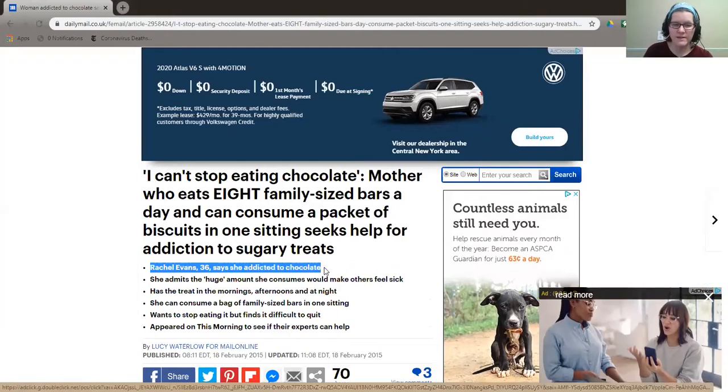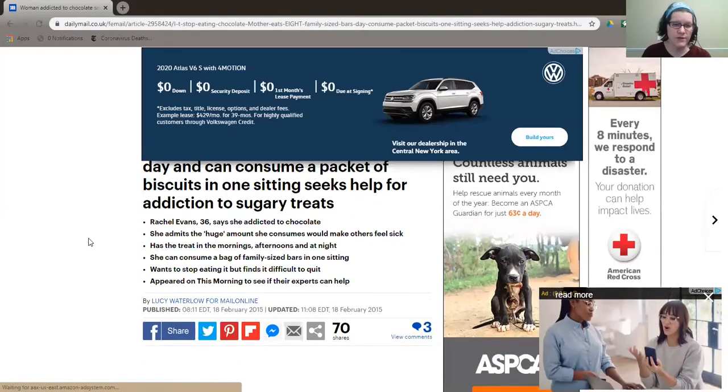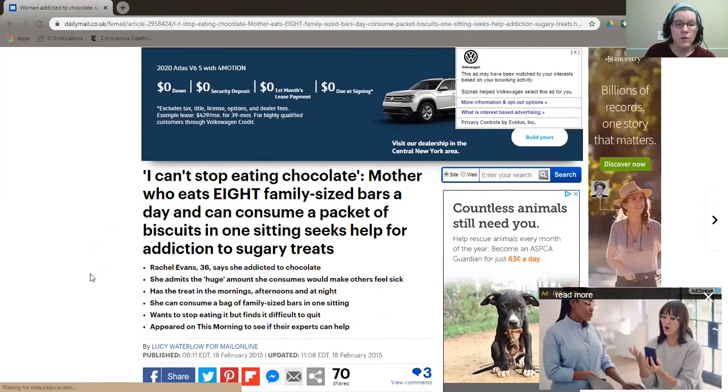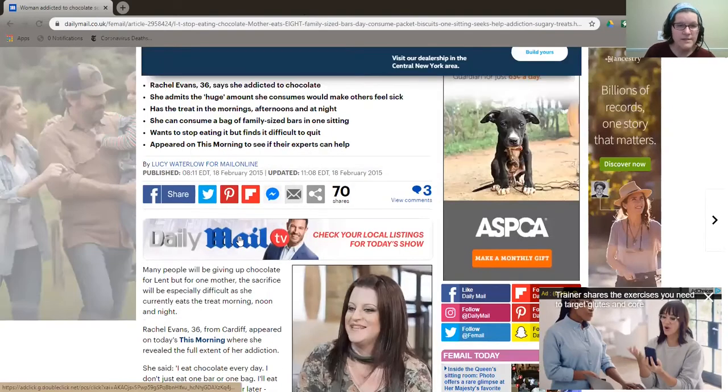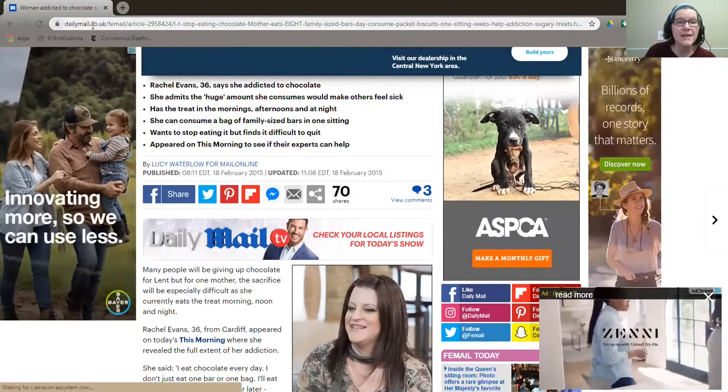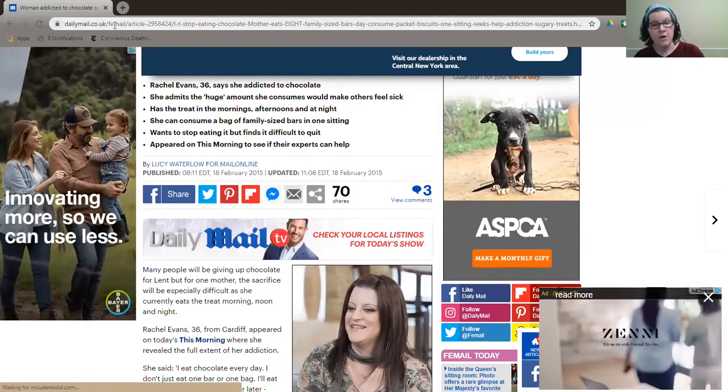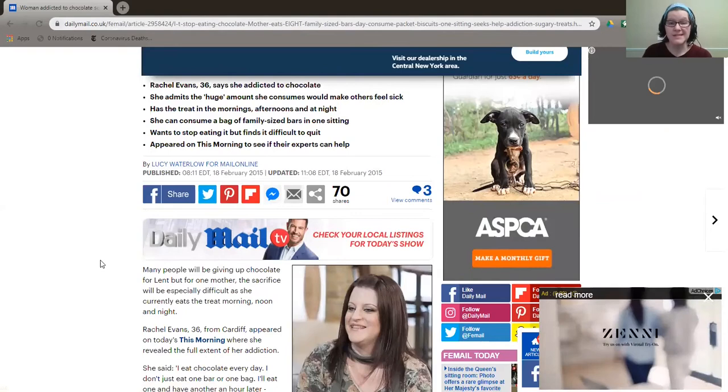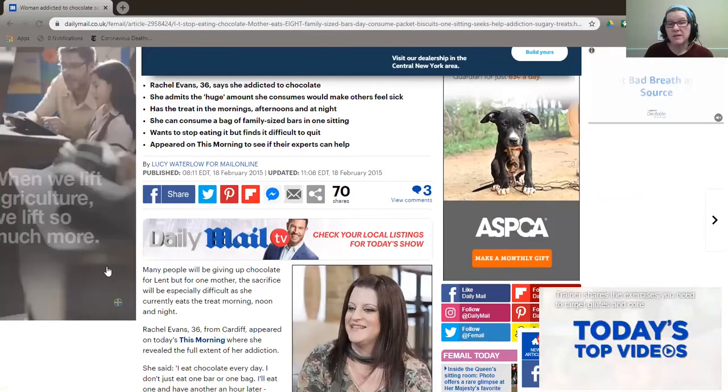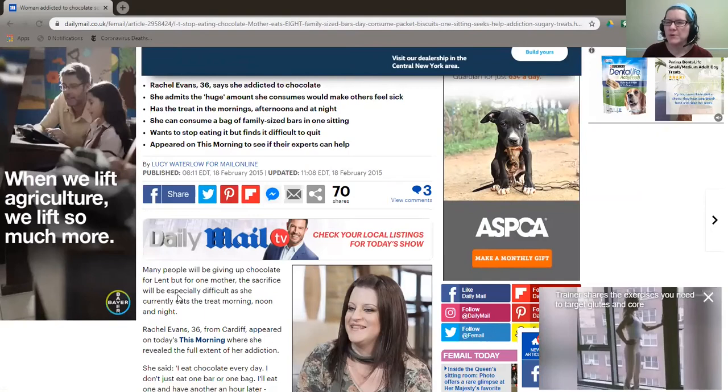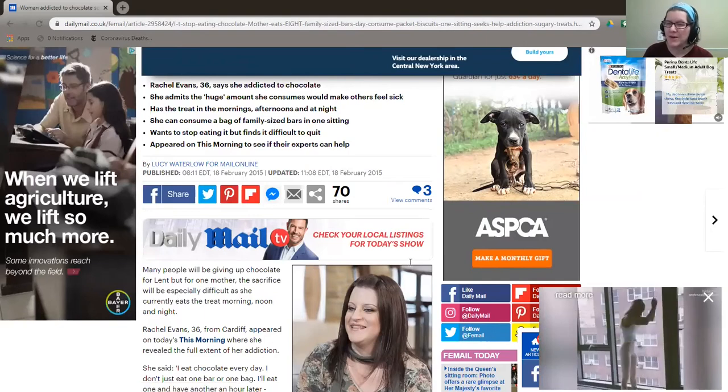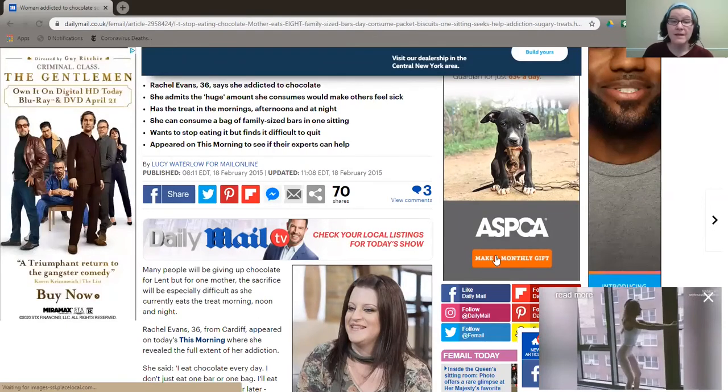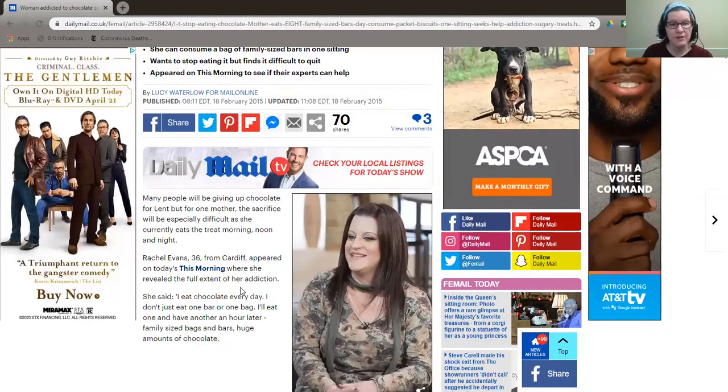Rachel Evans says she's addicted to chocolate. So where are we finding this article? First of all, it's talking about addiction to chocolate. Well, this article was published here in, let's see where we are, the dailymail.co.uk. For those of you who don't know, the Daily Mail is essentially a paper. It's probably pretty similar to the New York Post if you know the New York Post.